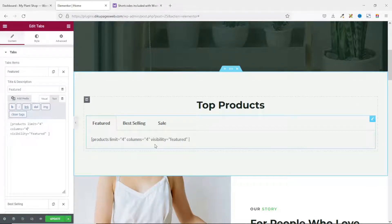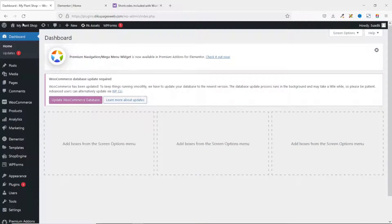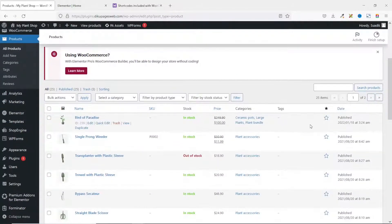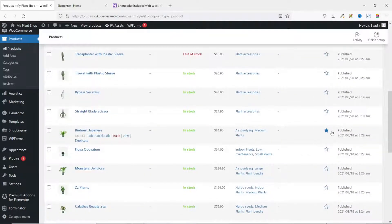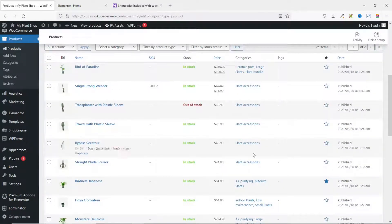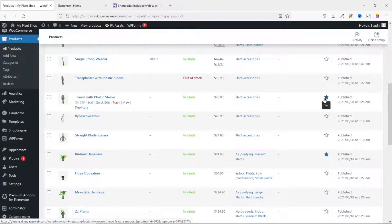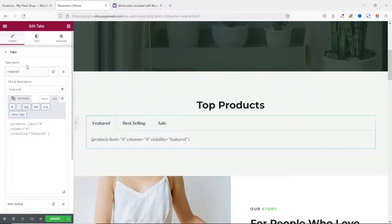One important thing: you need to set some of your products as featured. To do that, go to the backend of your website and navigate to Products. A filled star beside a product means it is featured. To feature a product, simply click the star beside it — the page reloads and that product is now marked as featured. Then go back to Elementor and collapse the Featured tab section.